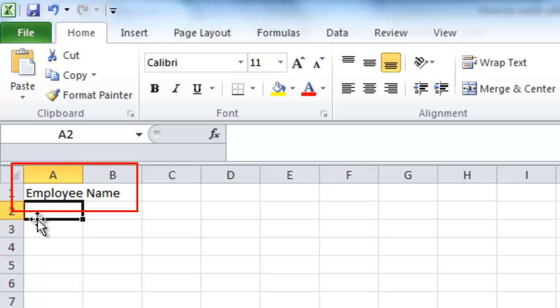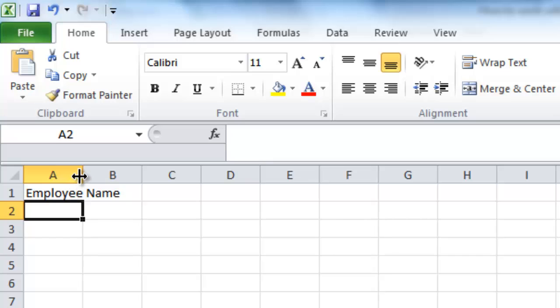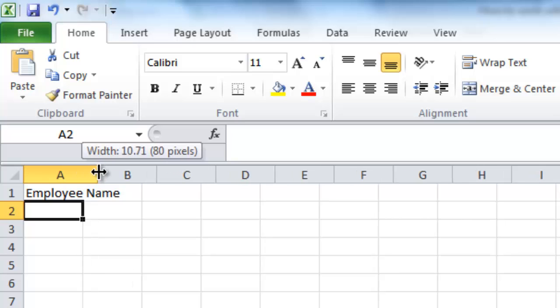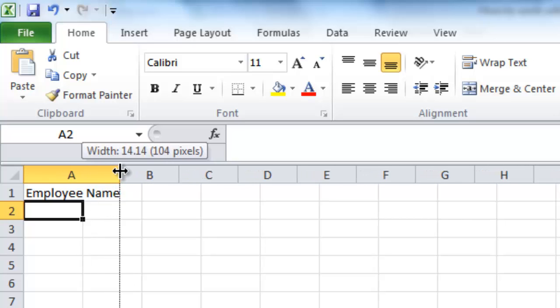To solve this problem you need to expand this column. Place the cursor over the line that appears between column A and column B. Click and hold the cursor to change the size of the column.